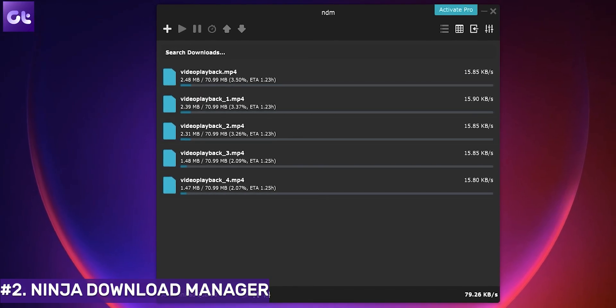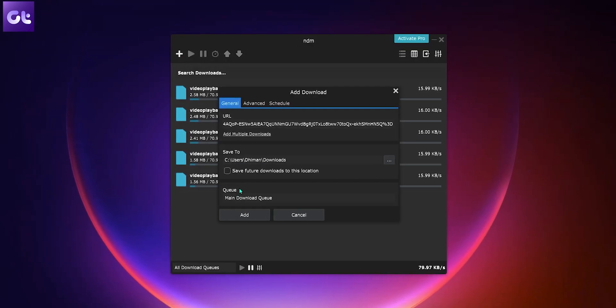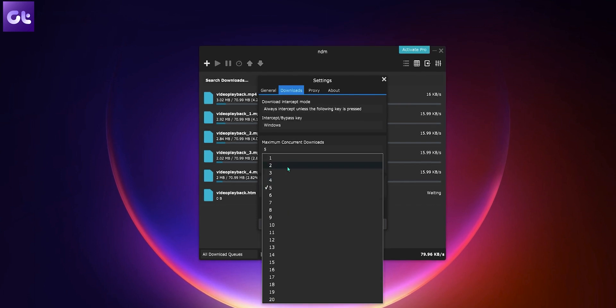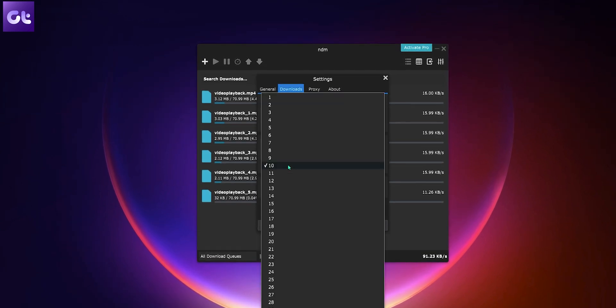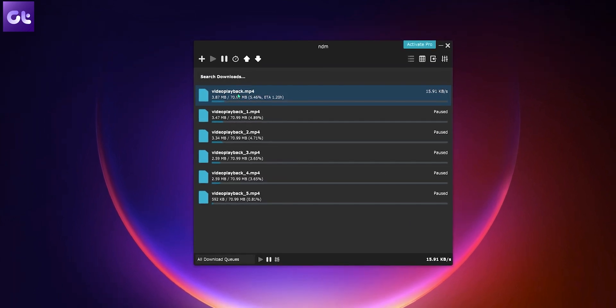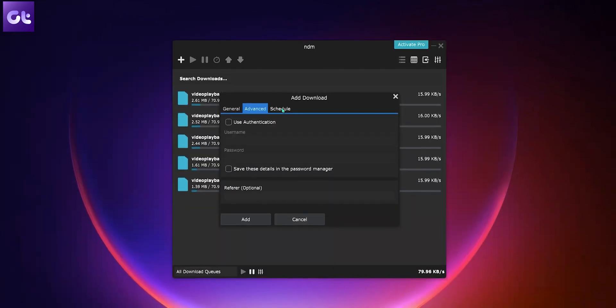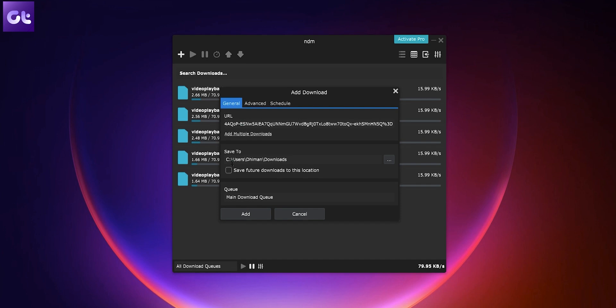Next up, we have Ninja Download Manager. The download link is hidden at the very bottom of the page, so there's a direct download link in the description box. Ninja Download Manager has arguably one of the best interfaces of any tool on this list. It also excels in functionality — it can download multiple files simultaneously and breaks them into small chunks to make the process considerably faster. You can also preview your file while downloading is in progress, and features like scheduling, resume, and pause are also present.